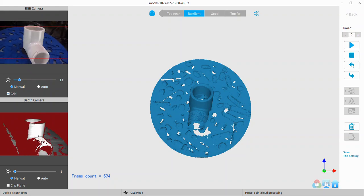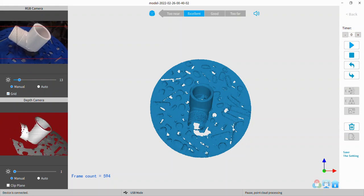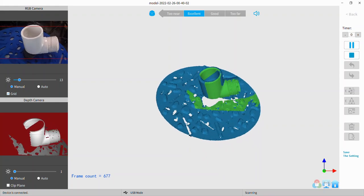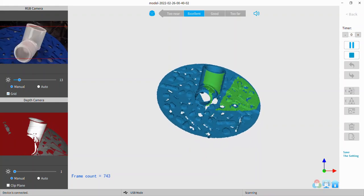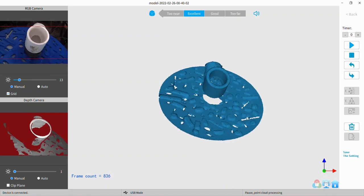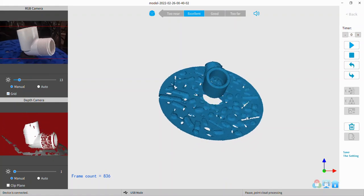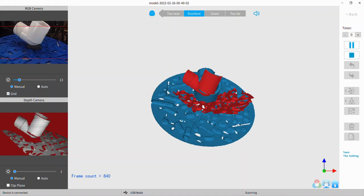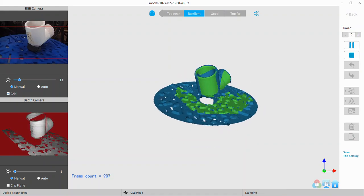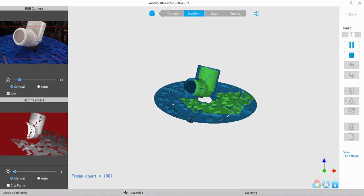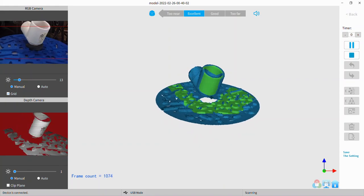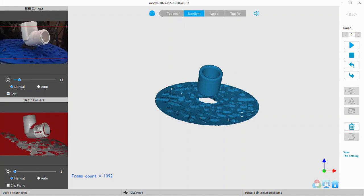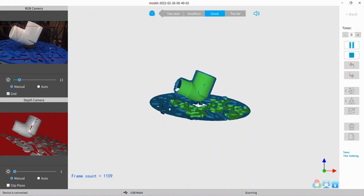I chose a plumbing fitting because it's kind of featureless outside of the threads and a little bit of embossing on the part, mold line, that kind of thing. It's pretty smooth white. If I did a color scan, I'd be picking up that label on the back as well, the UPC label or whatever they put on there.